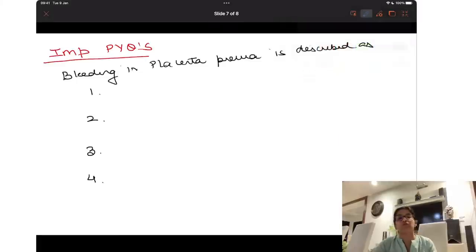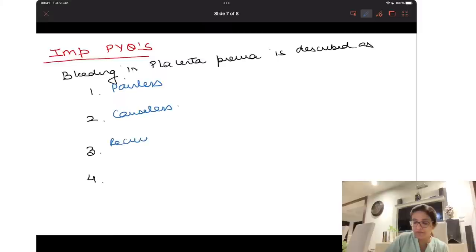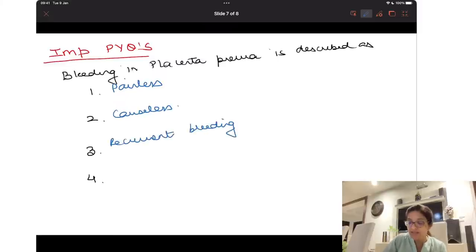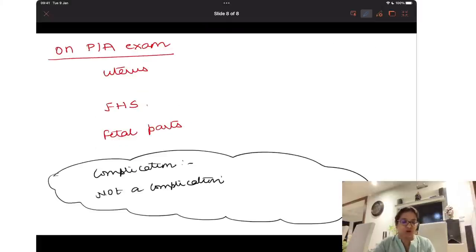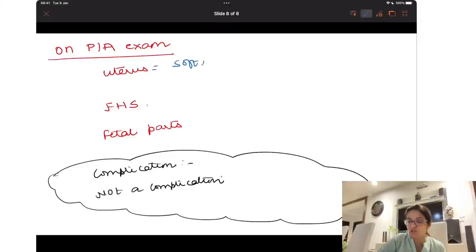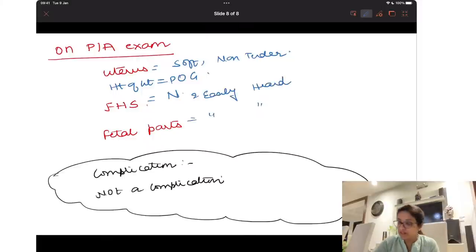To recap: bleeding in placenta previa is described as painless, causeless, and recurrent bleeding, with warning hemorrhage present. On per-abdominal examination, the uterus is soft and non-tender, height of the uterus is equal to the period of gestation, fetal heart sounds are normal and easily heard, and fetal parts are easily felt.